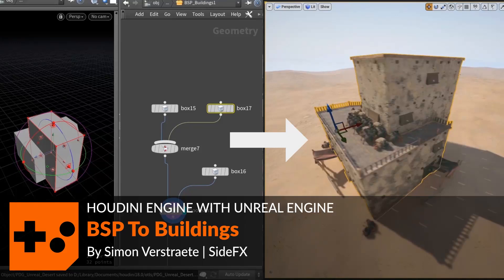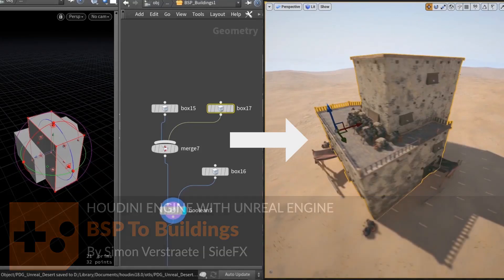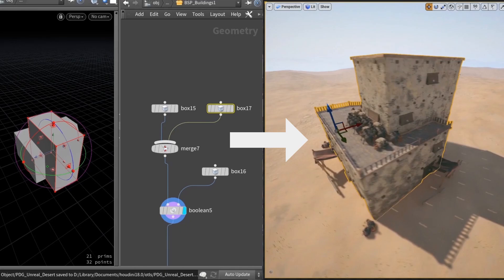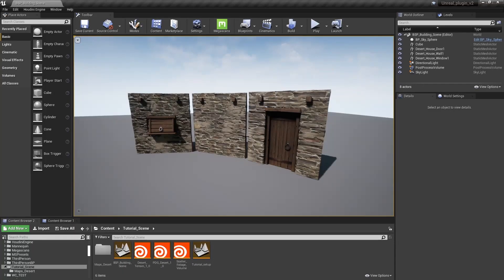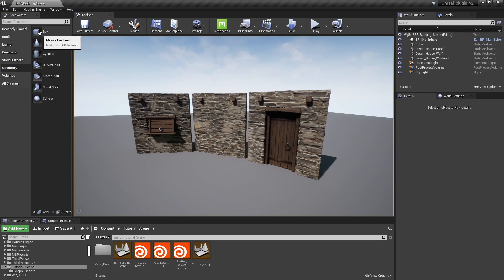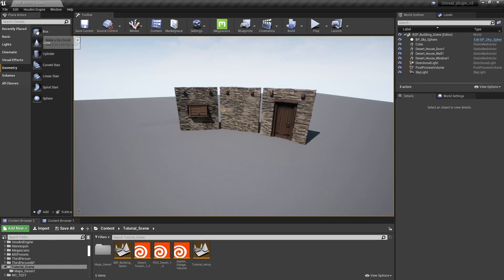In this video I want to show you how we can use BSP brushes from Unreal with a Houdini building generator. Here in Unreal I have some modular models, and the idea is that I want to automatically and procedurally place them on a BSP layout. In Unreal we have geometry boxes and other shapes, and I'm mainly going to use boxes for blocking out the house.